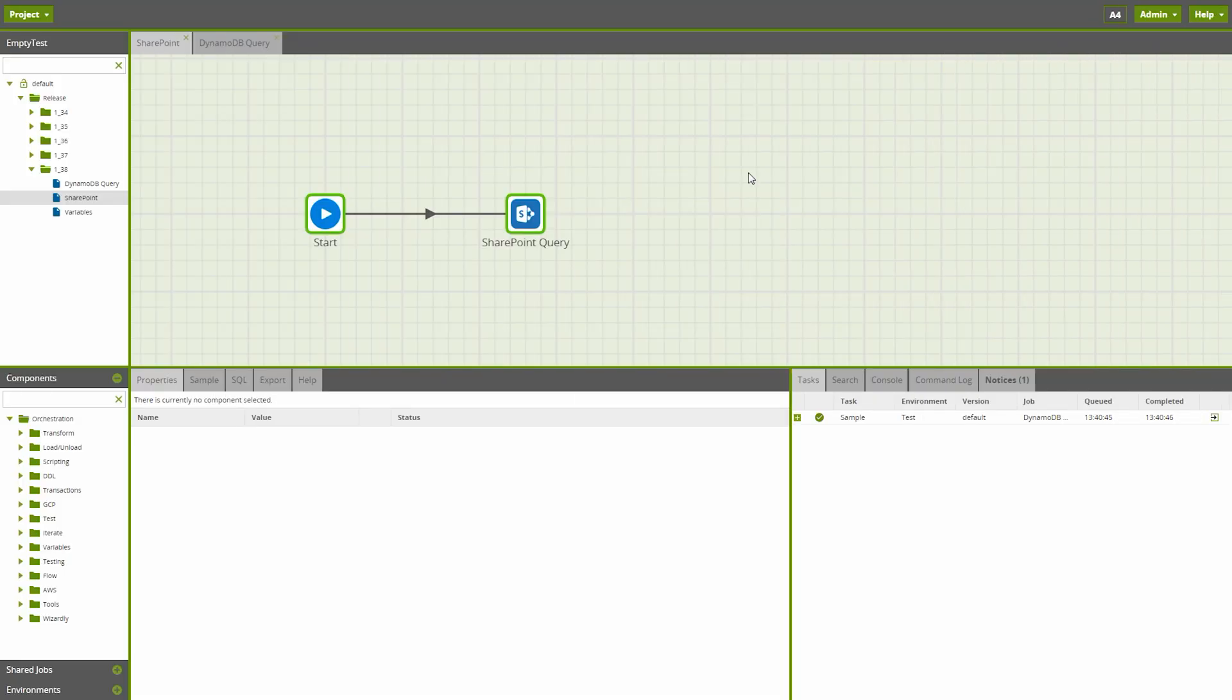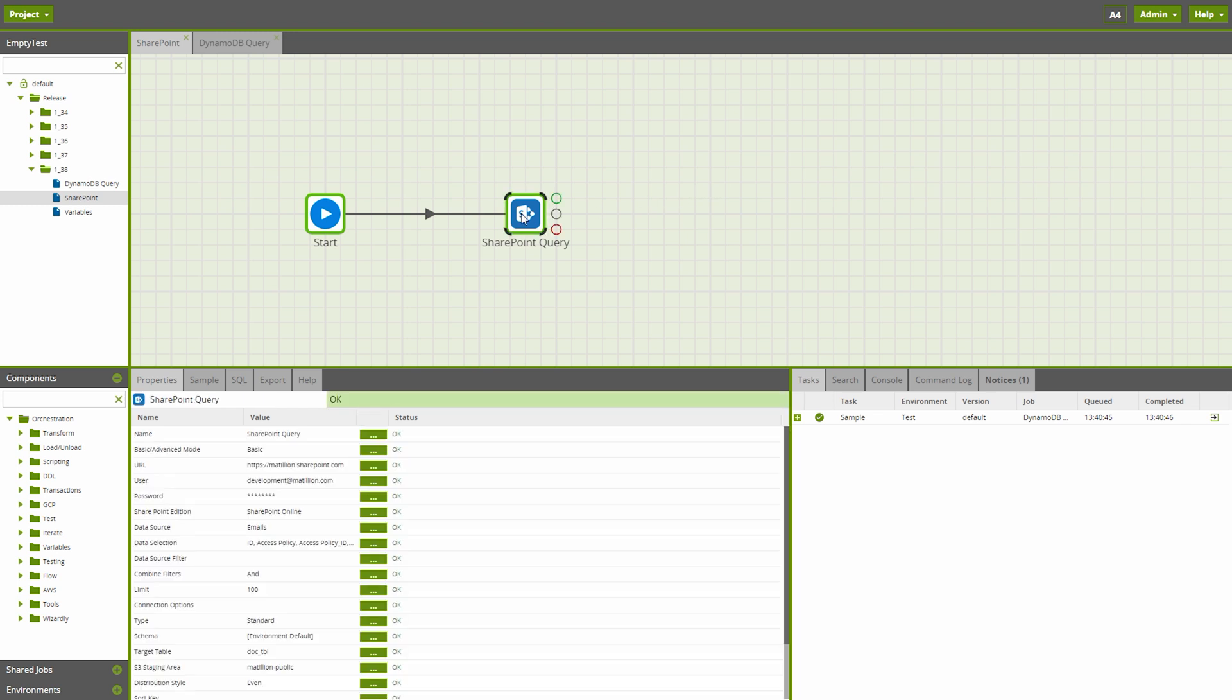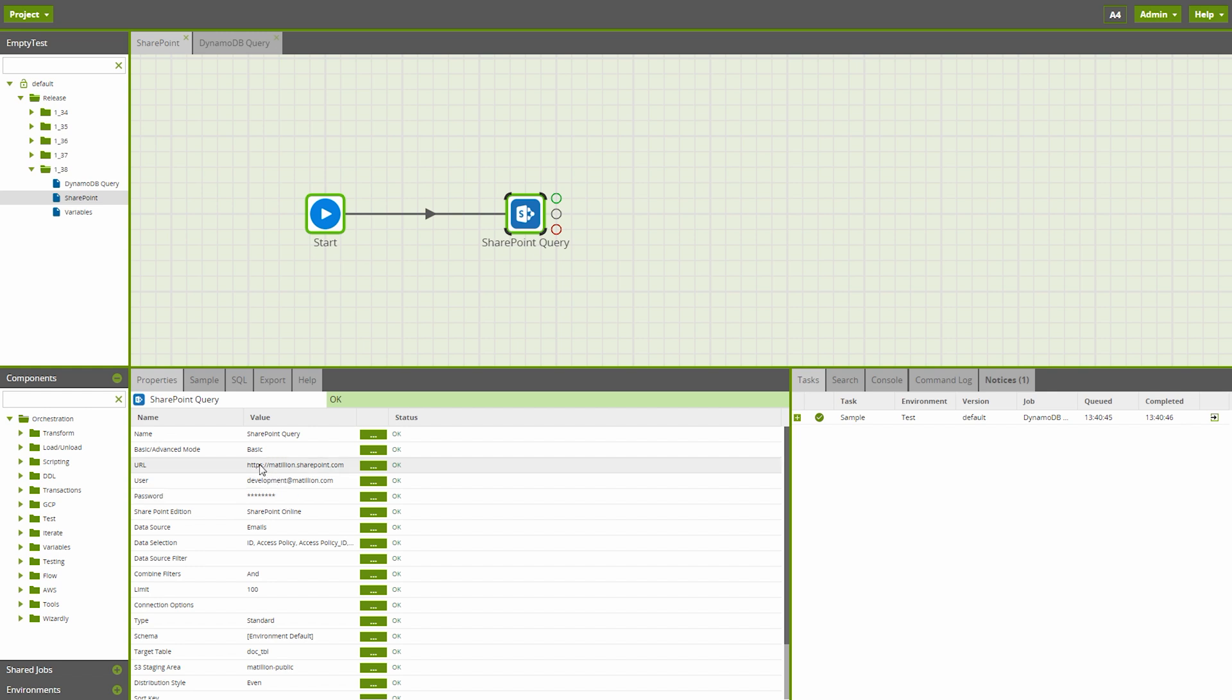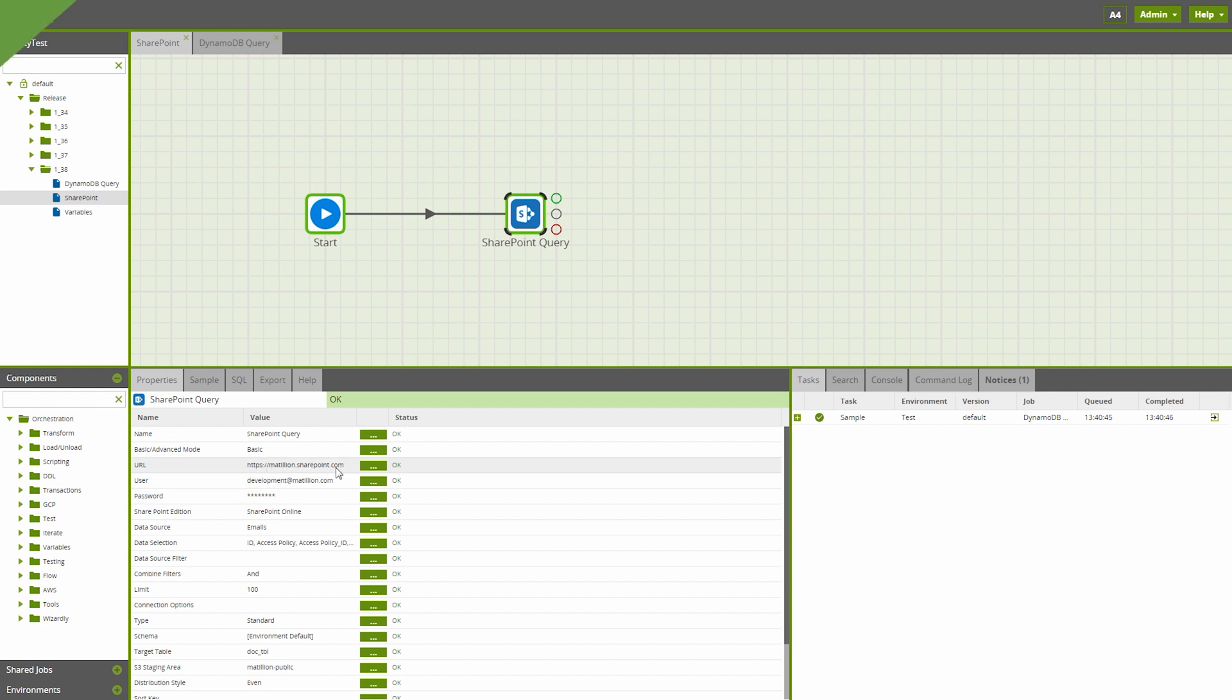New to version 1.38 is the SharePoint query component, available to all platforms. By authenticating this component with your SharePoint credentials, you can load in data from a SharePoint source, place that data into a target table, and extract the data you want to query.